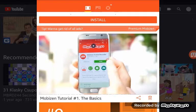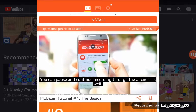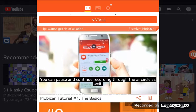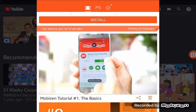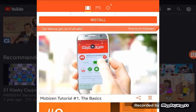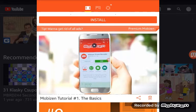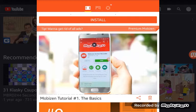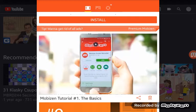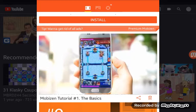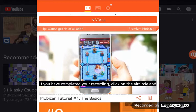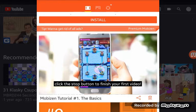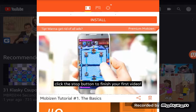You can pause and continue recording through the air circle as well. If you have completed your recording, click on the air circle button to finish your first video.